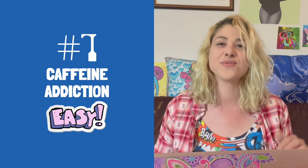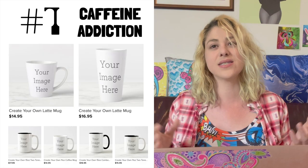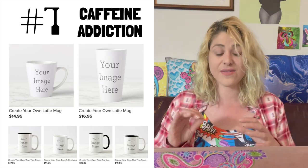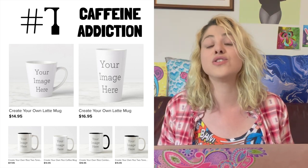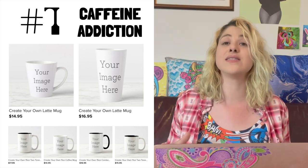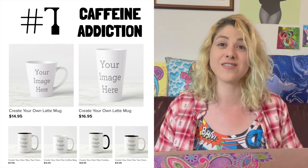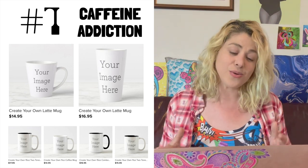Shop idea number seven in the easy category: caffeine addiction. You can guess — mugs. Zazzle has really cool mugs, including huge latte mugs. You can create monogram designs for people to customize themselves. Custom mugs and mug gifts were super trending on Etsy, and this is a cool way to cut yourself out of the personalization process — the buyer customizes it themselves, even adding photos.